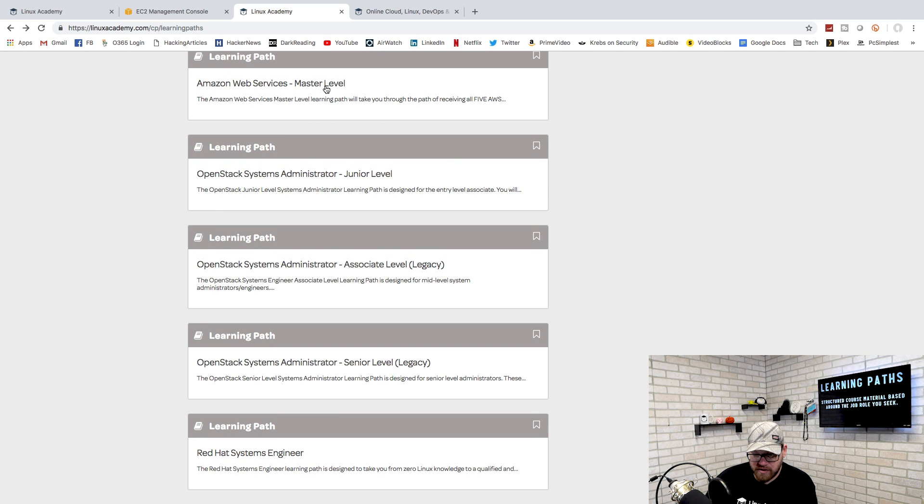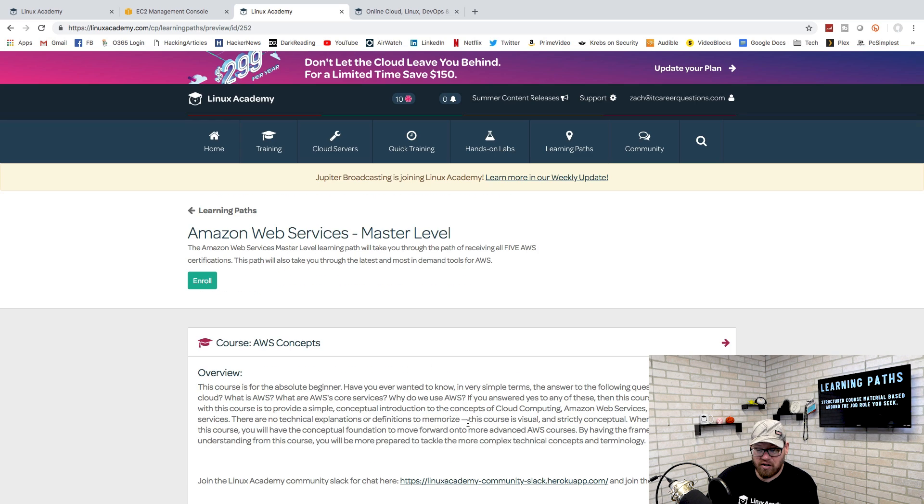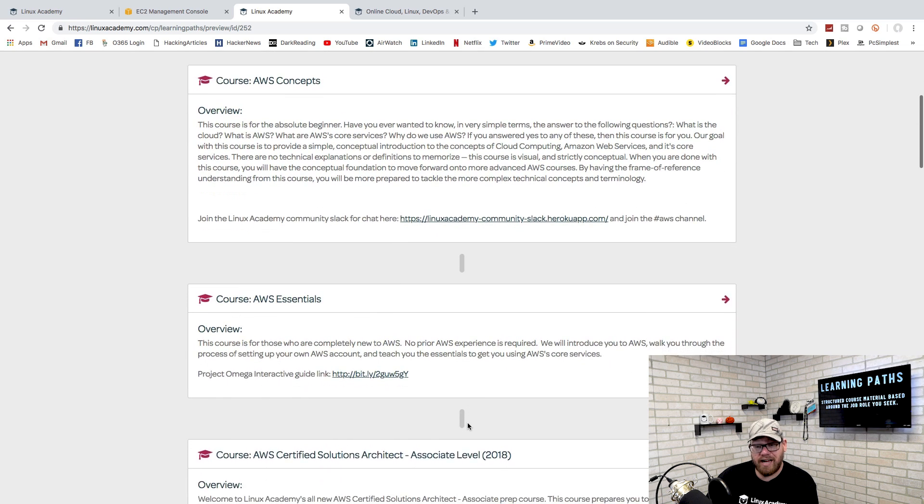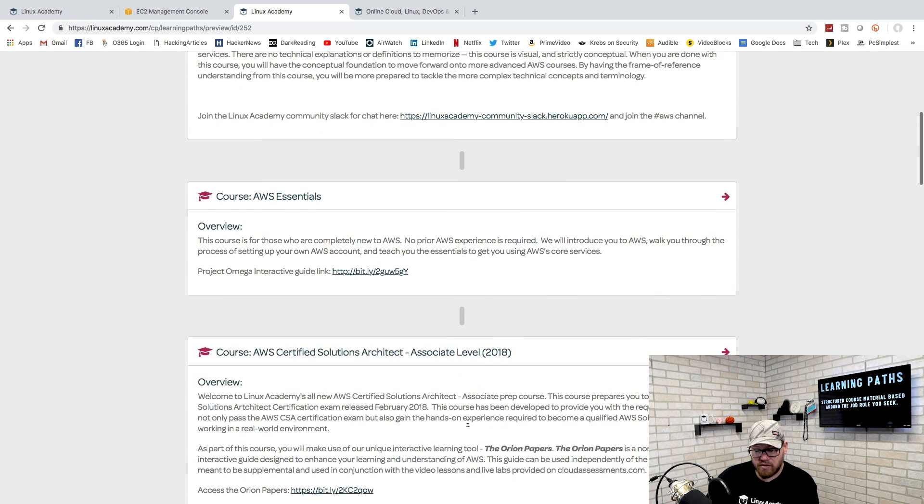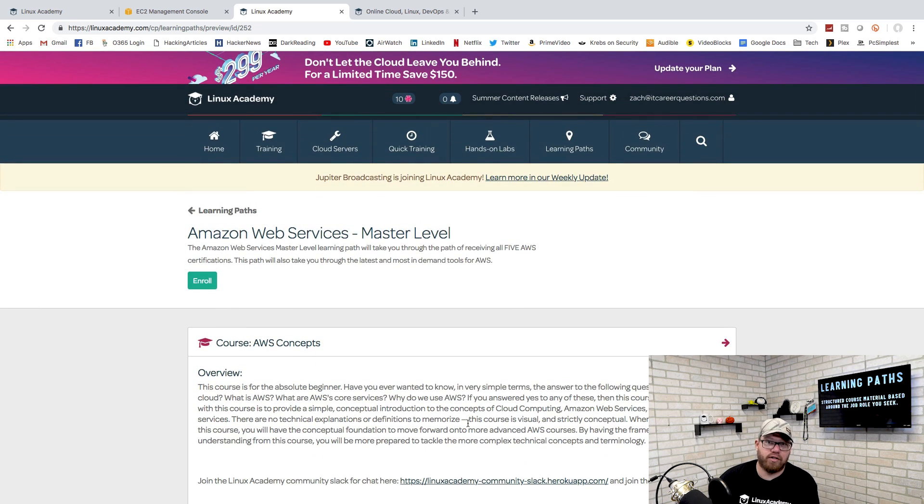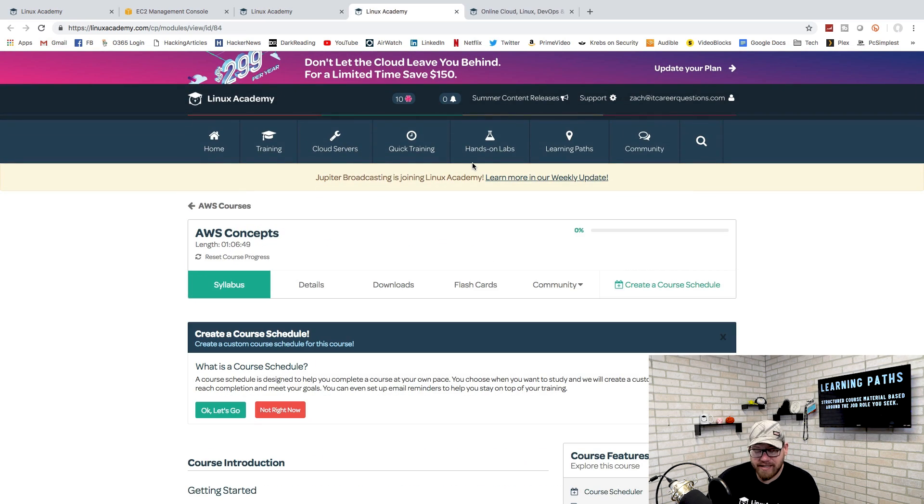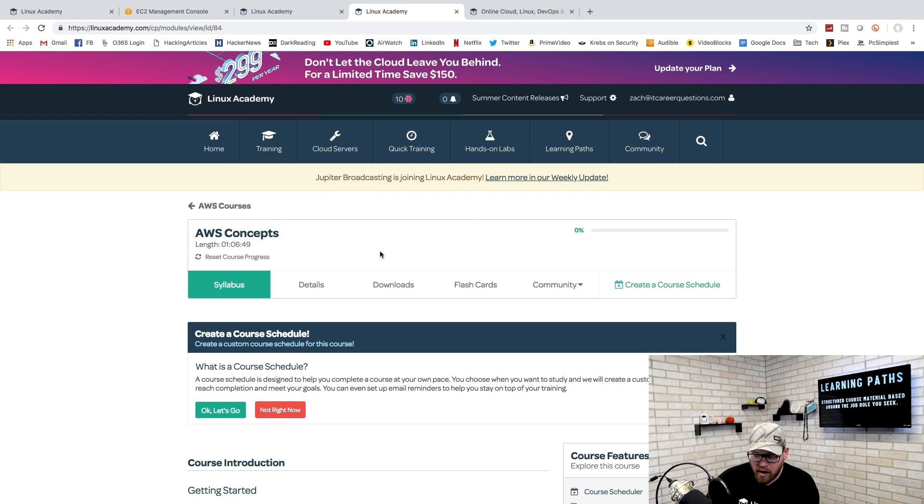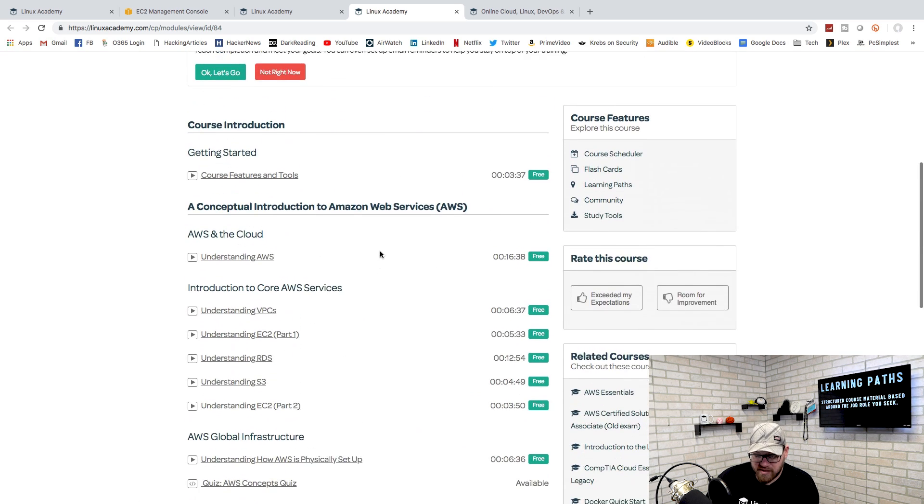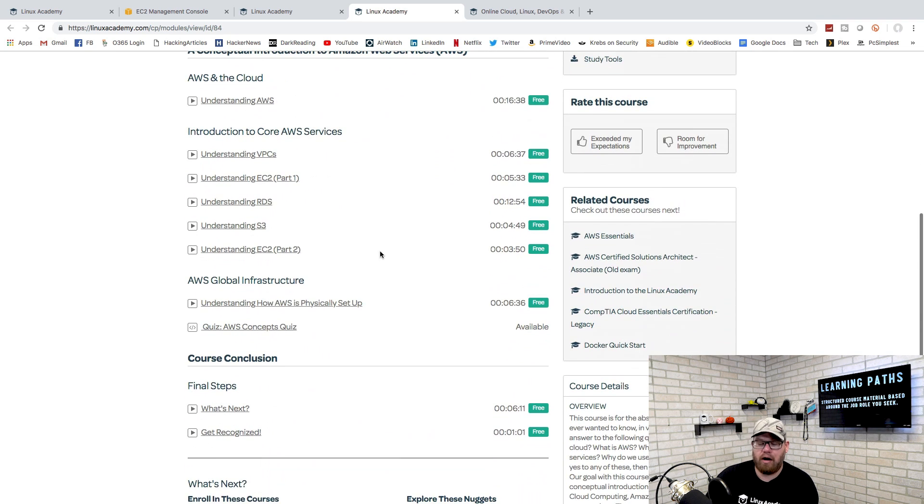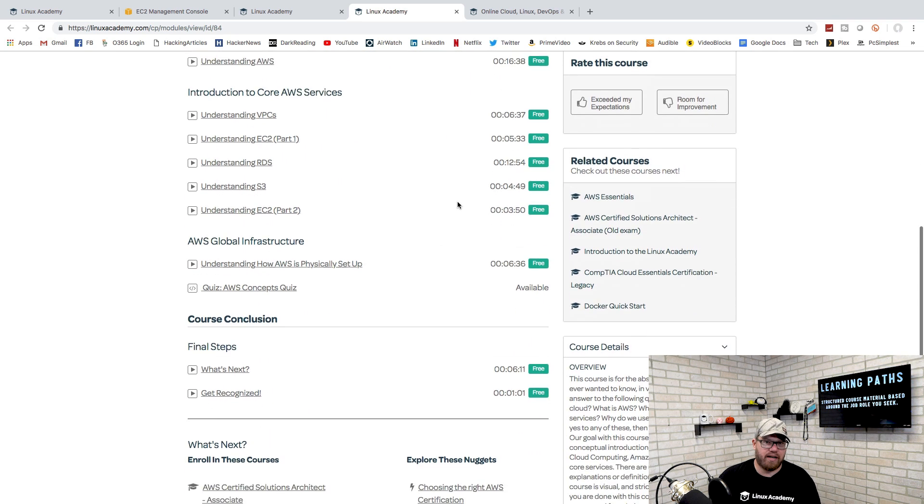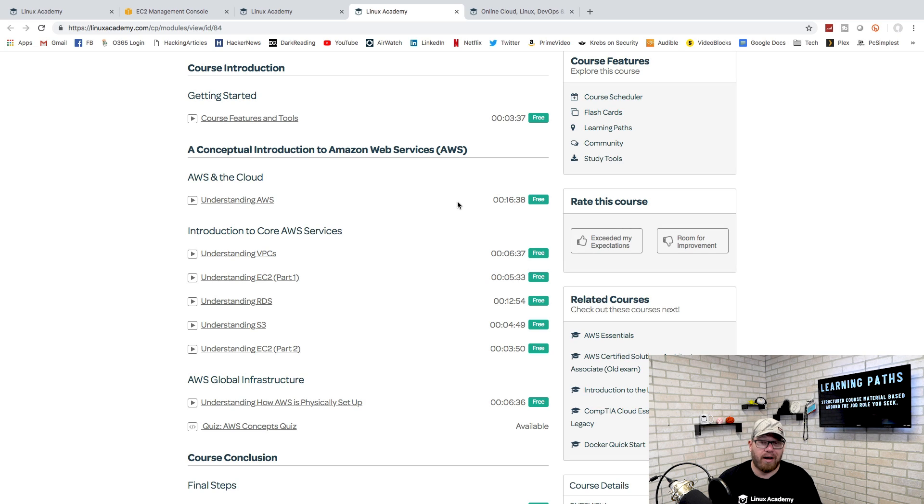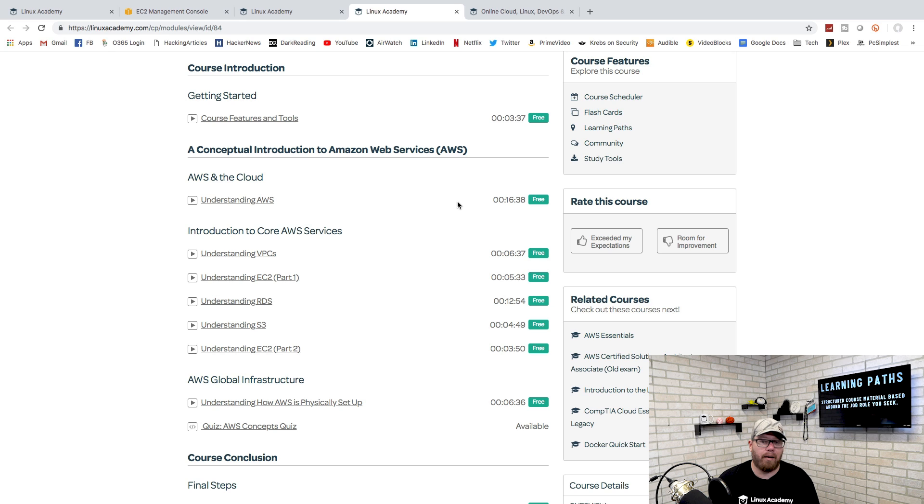If you're looking to just become a Linux system admin, you could just follow this learning path and that will help you gain your knowledge. Here's Amazon Web Services master level. As you can see here on my screen, here are the different courses that they recommend so that you can become a master at AWS. Here's the AWS concepts, about an hour and six minutes long. Here are all the different sections of the course. It's really easy to consume a lot of this stuff in chunks.